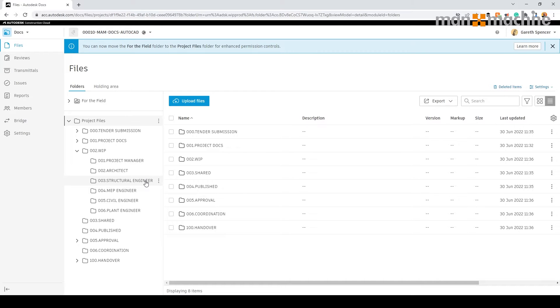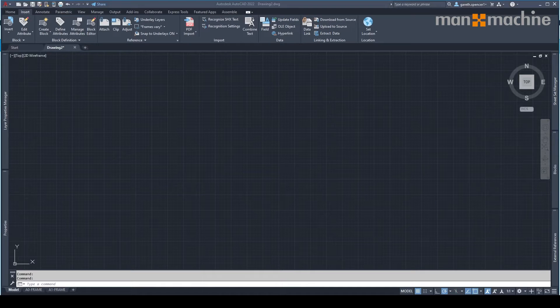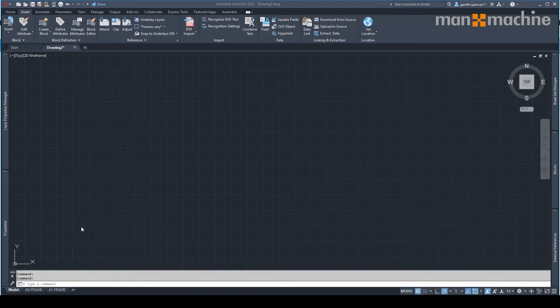I'm going to be the structural engineer on this project and I'm utilizing AutoCAD. So what I want to do is first of all jump into AutoCAD and start setting up my project.